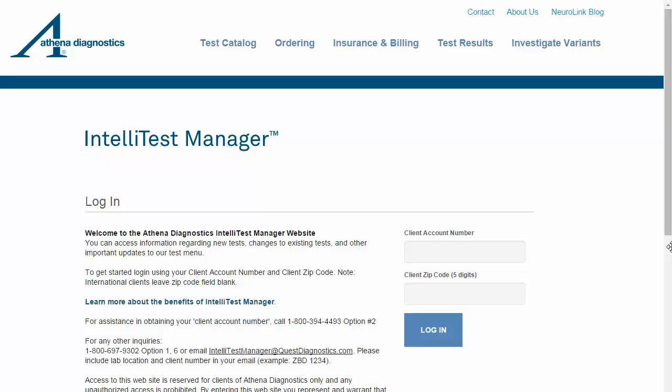Welcome to IntelliTest Manager, a flexible online portal that gives you access to new offerings, information, and test updates from Athena Diagnostics. This interactive demo of IntelliTest Manager will provide you with an overview of the application. To start, go to athena.intellitestmanager.com. Enter your client number and associated zip code. International customers leave the zip code field blank, then click login.